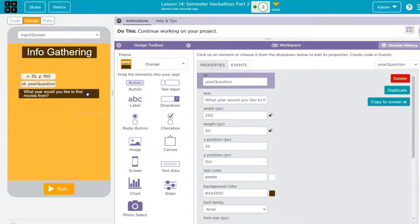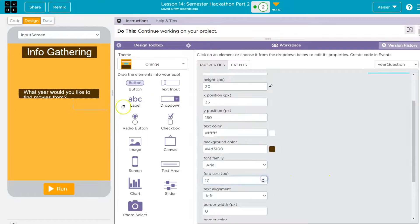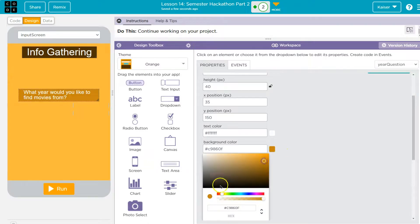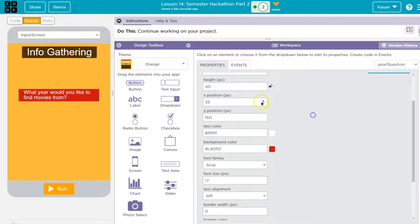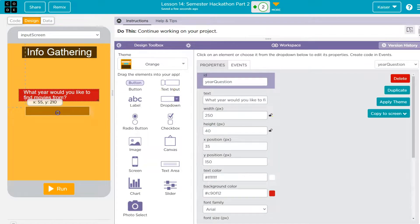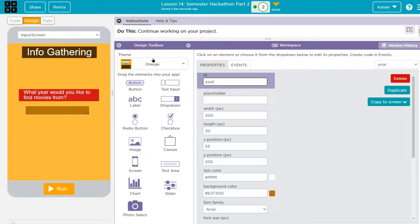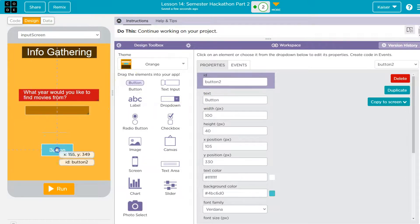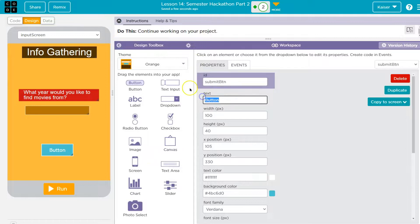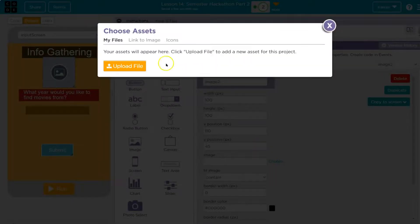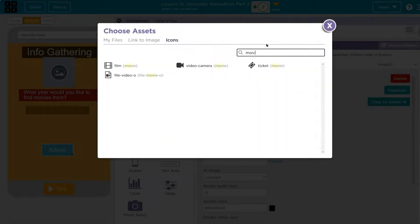I'll increase the font size a bit and change the background because it's a bit plain. Since there are so many years, I probably wouldn't want to use a drop-down for this, so I'm just going to do a standard text input and call it year_input. Once I have that, I'll add a button that says submit, named submit_btn. I also want to add an image so it doesn't look bare — I like the ticket image. That looks perfect. So this is the page the user gets to, they put in a year, and then hit submit.